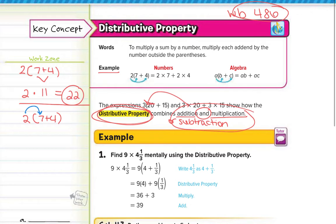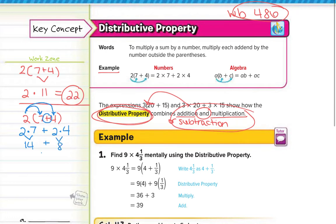So if I distribute the 2 to the 7, I would multiply them. Then I would distribute the 2 to the 4, and then I would add. Simplifying: 2 times 7 gives me 14, 2 times 4 gives me 8, and adding those gives me 22.